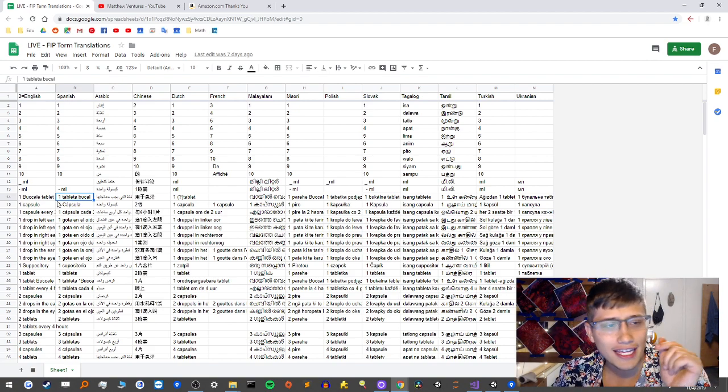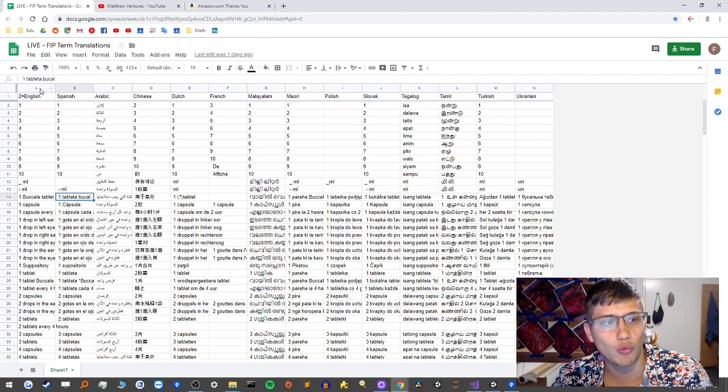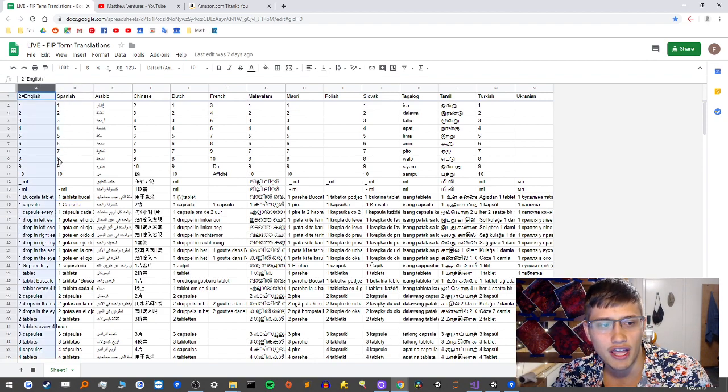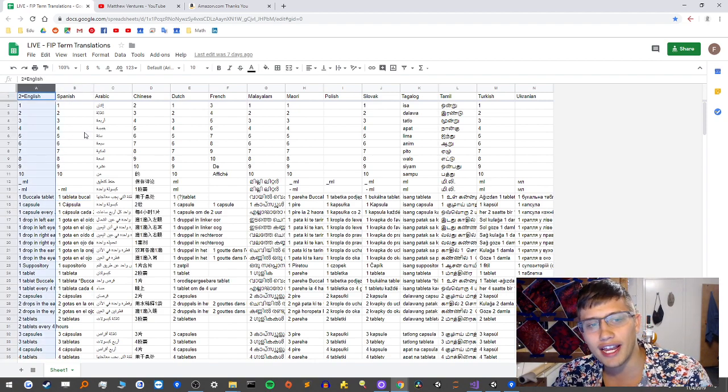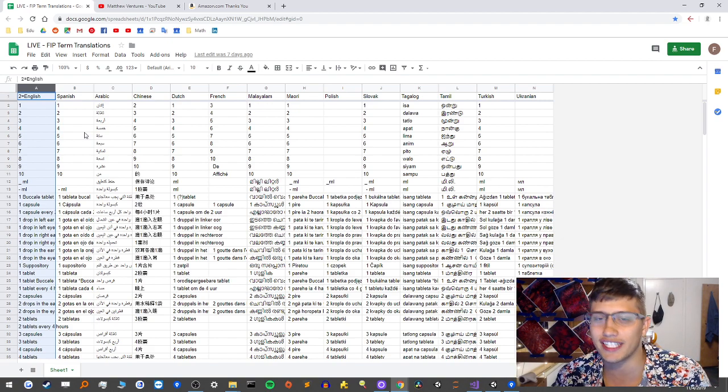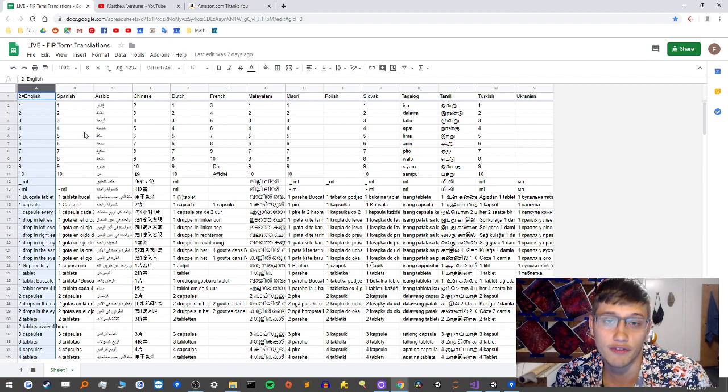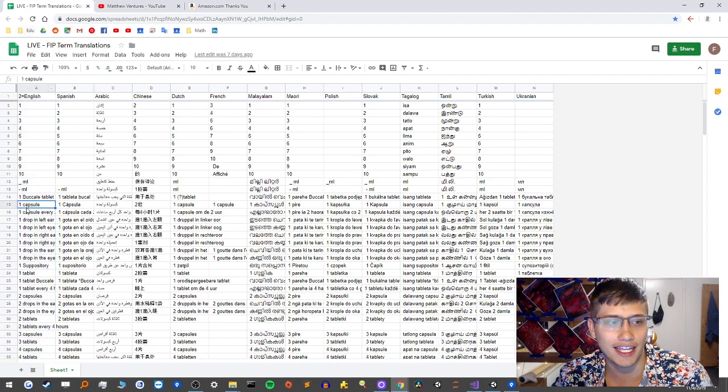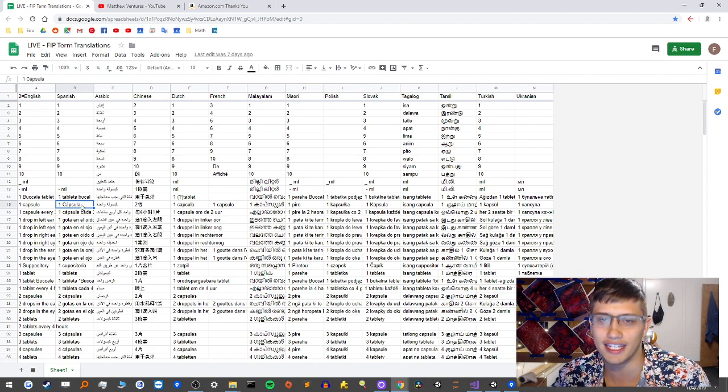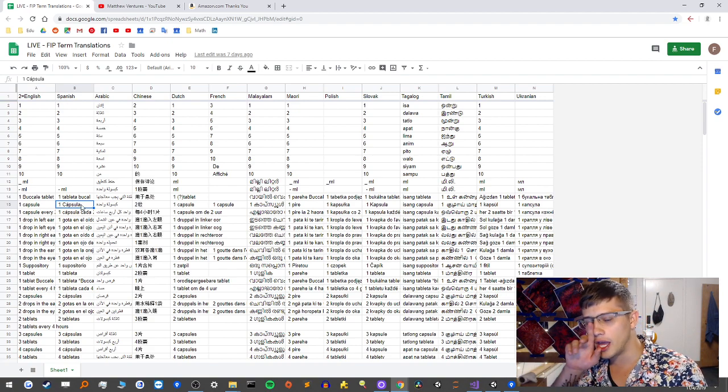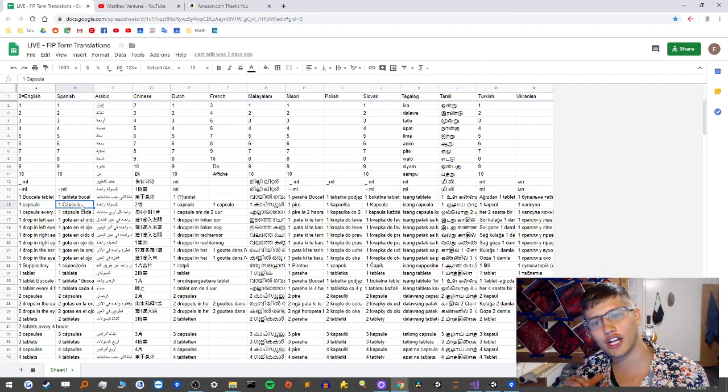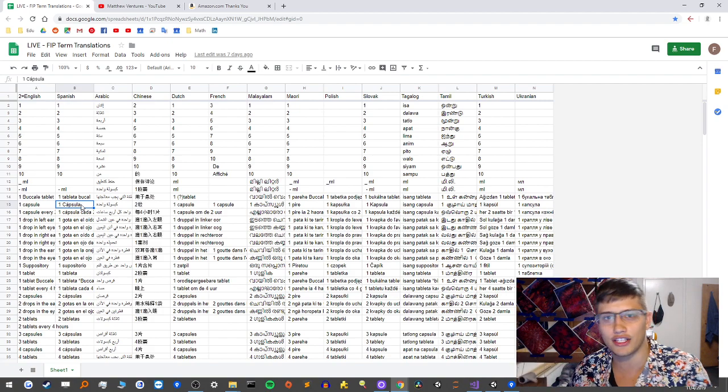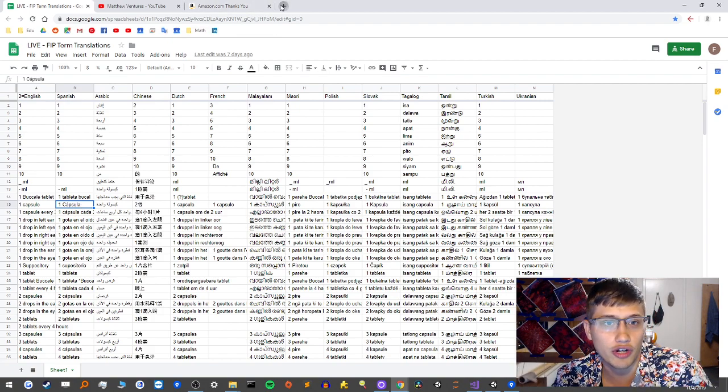What you see here is a sheet of translations where the left column of English has all the text in a certain language, and then the right columns will have the translation of the text for any given row in the respective languages. So for example, one capsule in English is supposed to be one capsula in Spanish.